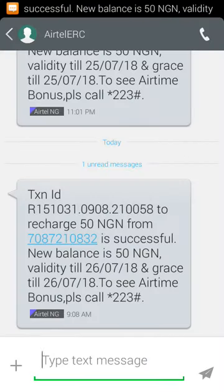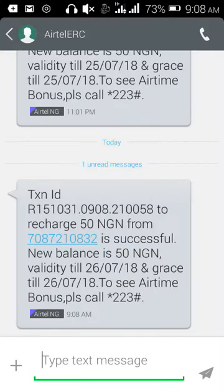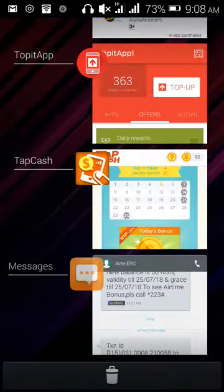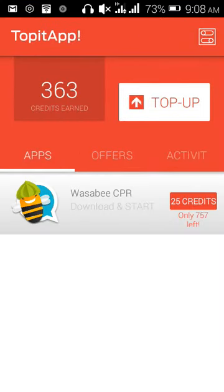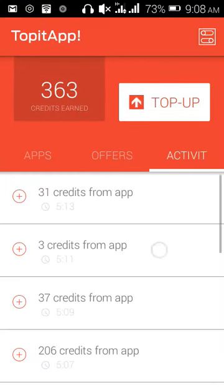The new balance is 15 Naira, dated 26/07/2019. You can go back to the application and check the activities. I now have 12 credits remaining after the top-up.